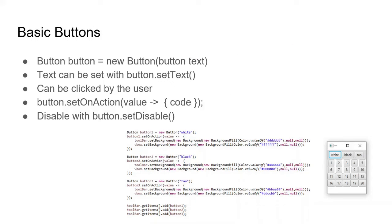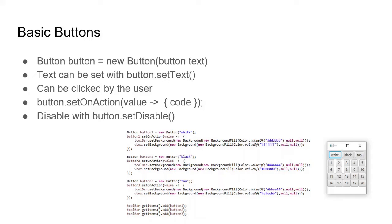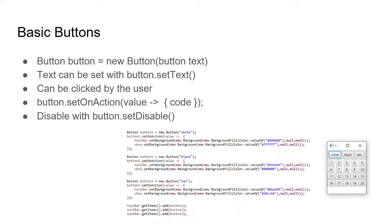Alright, so let's revisit buttons. Buttons, as discussed in previous lessons, can be initialized as a button class with the new button and button text in the argument for the constructor. The text can also be set later with the set text function. And buttons are pretty self-explanatory. They can be clicked on by the user. By default, they don't do anything except highlight the button. But you can use the set on action function to set what a button does. You can see this in text where you have value and then an arrow and then in brackets you have code. We'll get to what that means later. But all you have to know is you put what you want the button to do in that code. You can also disable a button with set disable as true or false, true being it doesn't work anymore.